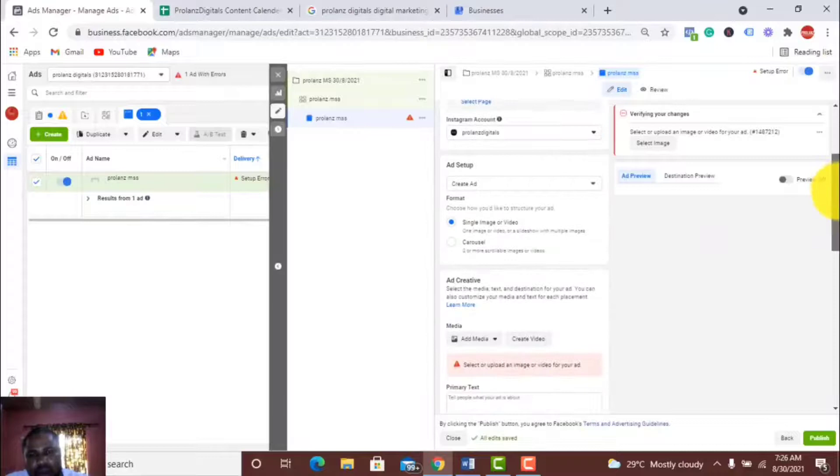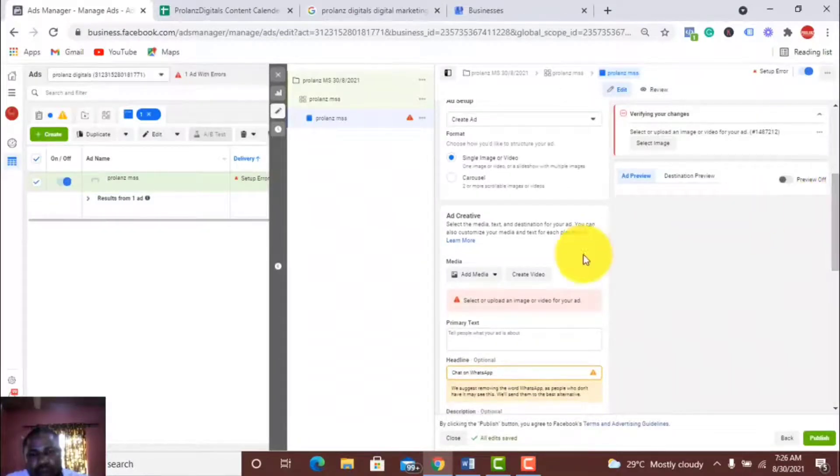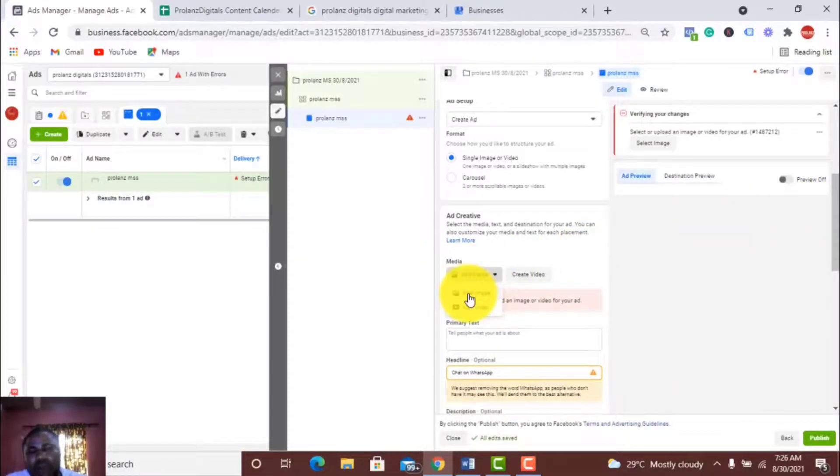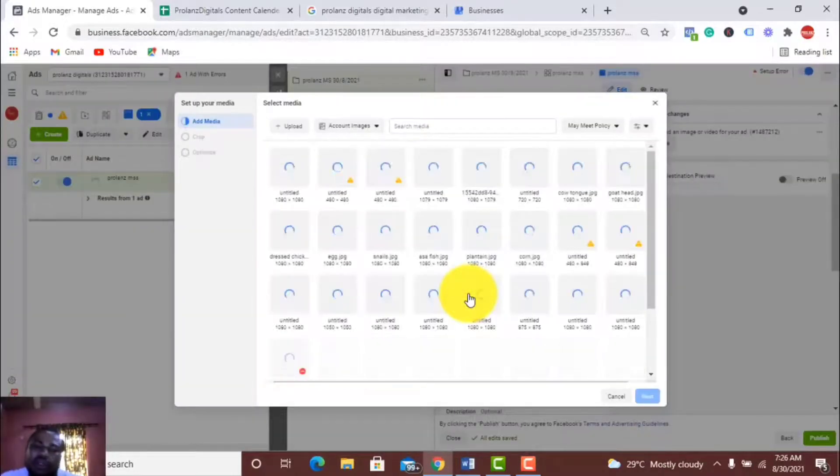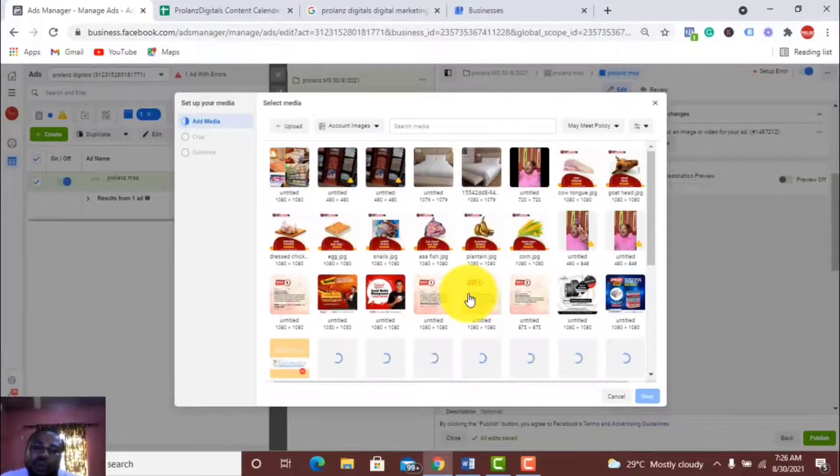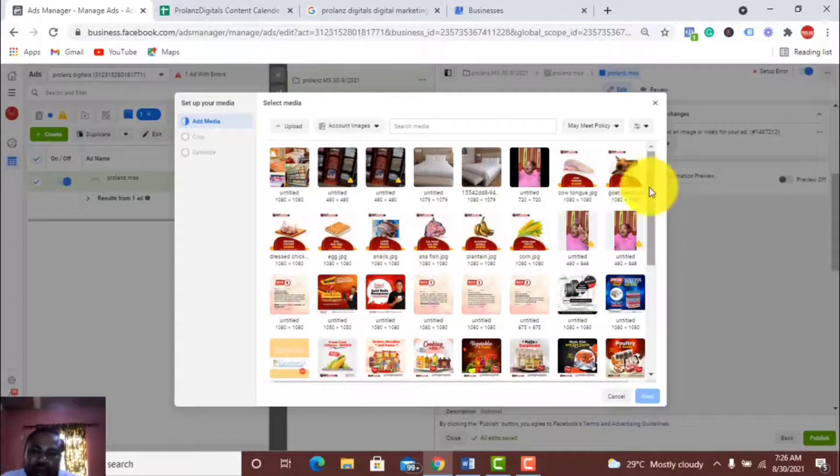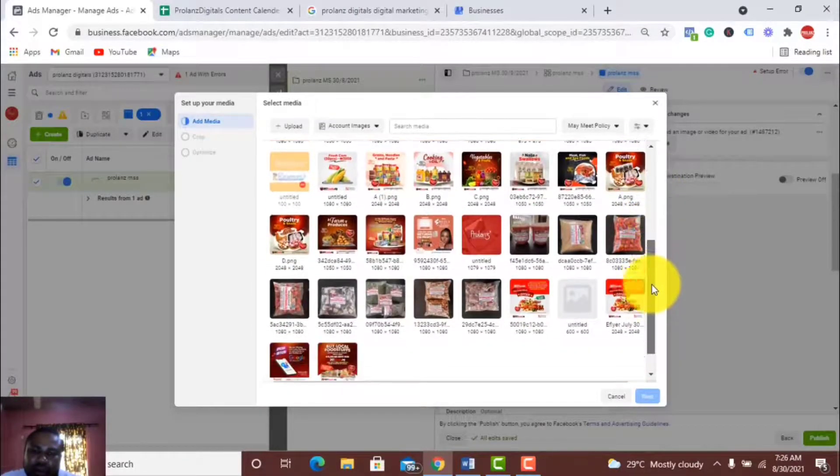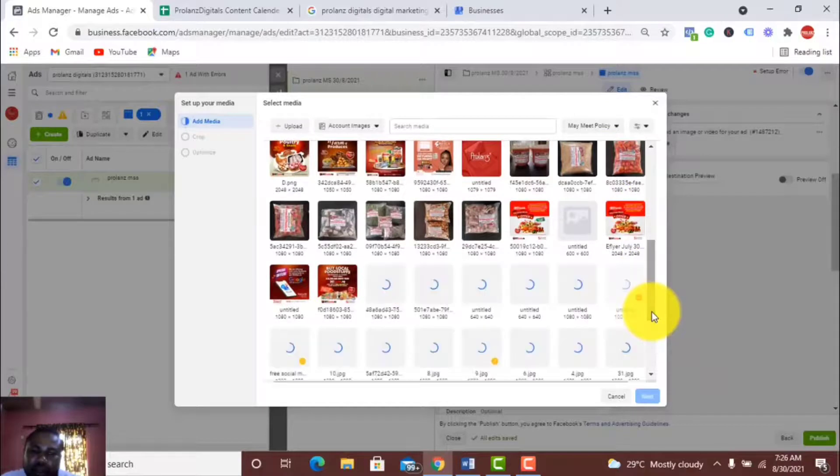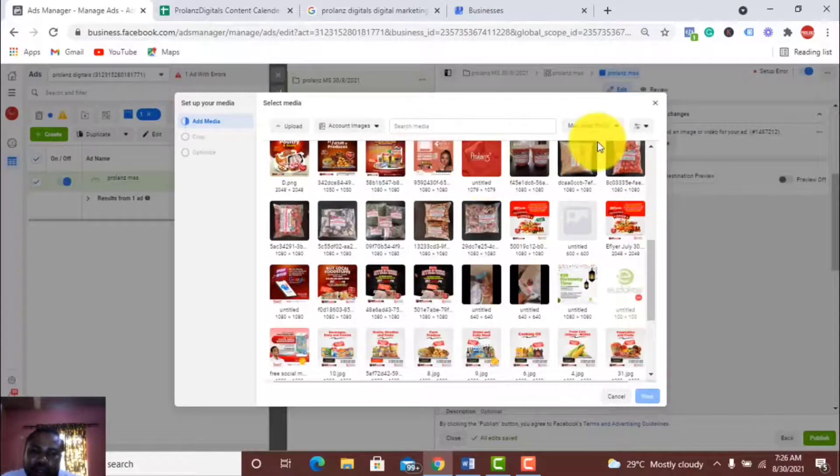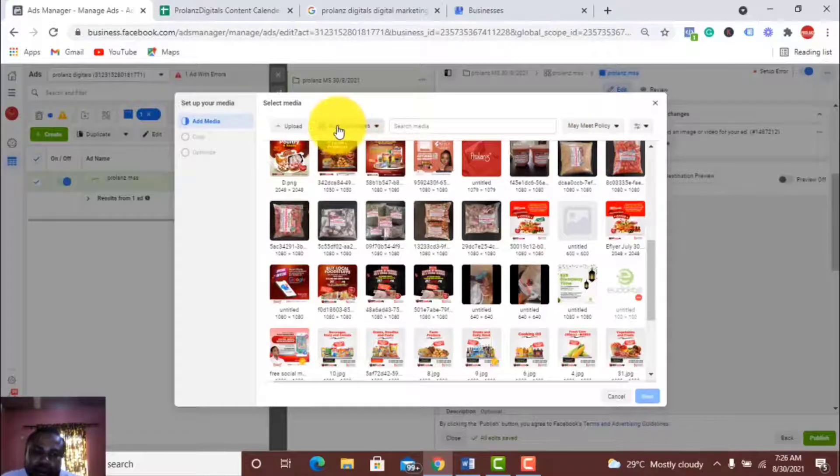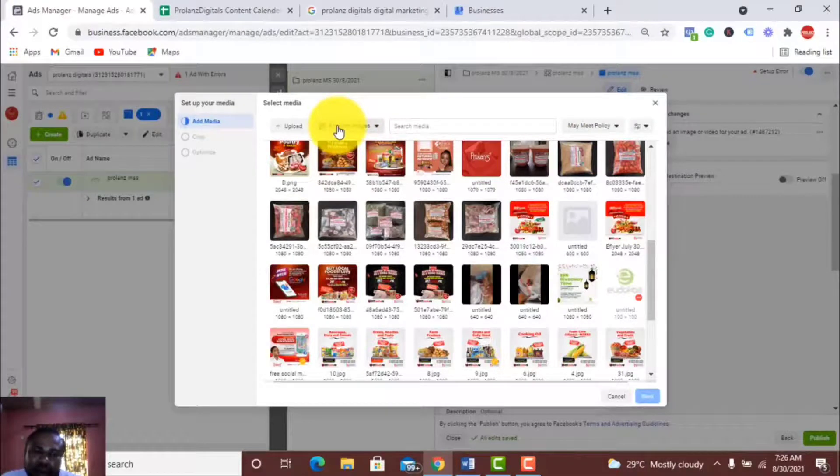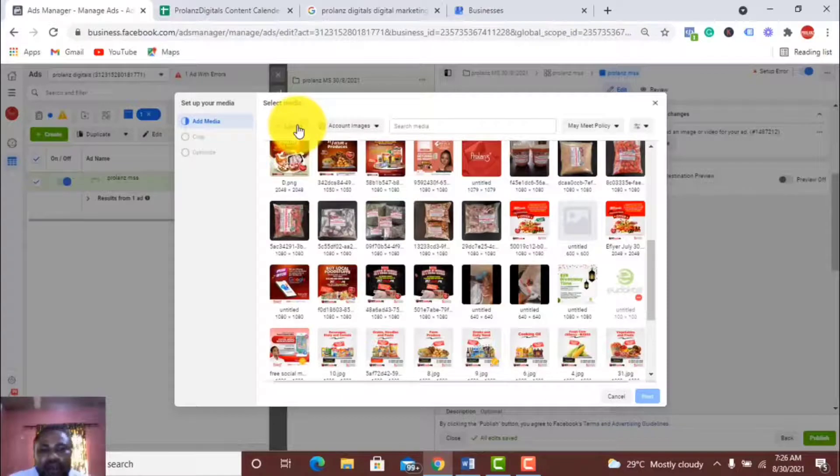I have to choose my media. I want to use that image. I'll choose from my images. I think I've already uploaded it. For the sake of this video, I'll just upload. If you don't have it saved already, just upload.